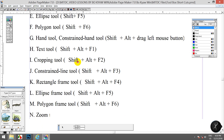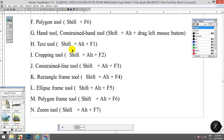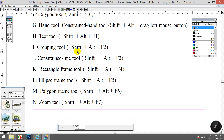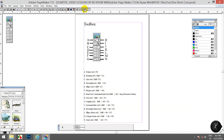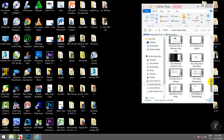Ellipse 2 is Shift F5, polygon 2 is Shift F6, hand 2, constraints is Shift order drag left mouse button, text to Shift order F1, text to drop, copy to Shift order F2, constraint line to Shift order F3, rectangle frame to Shift order F4, ellipse frame to Shift order F5, polygon frame to Shift order F4, zoom to Shift order F7, hand to Shift order F5, idea F4, aim to Shift order F5, focus to Shift ordered F4, zoom to Shift order F6.